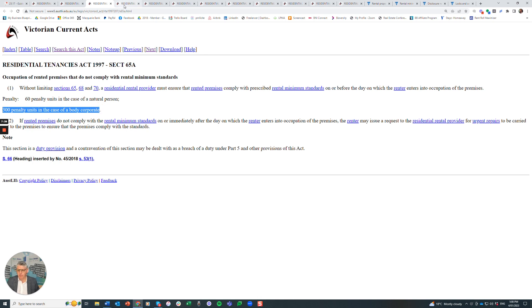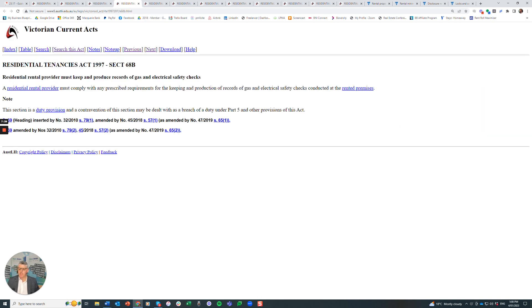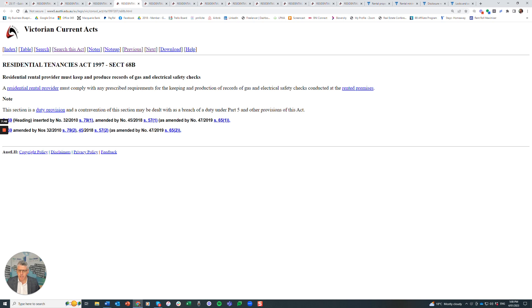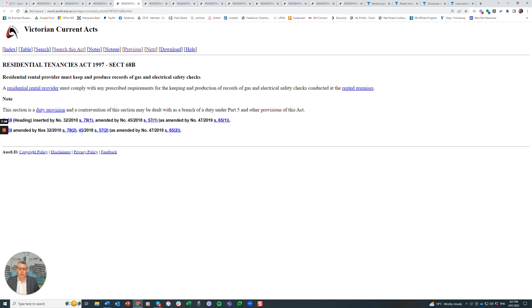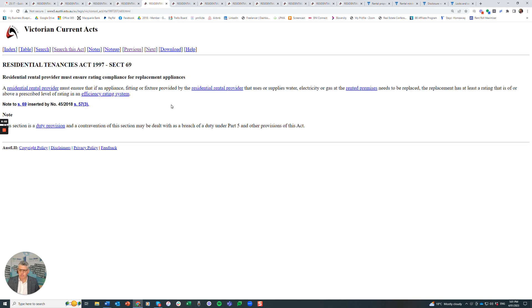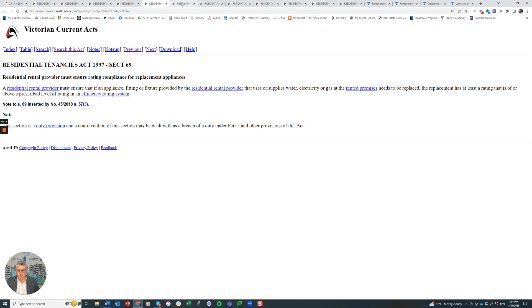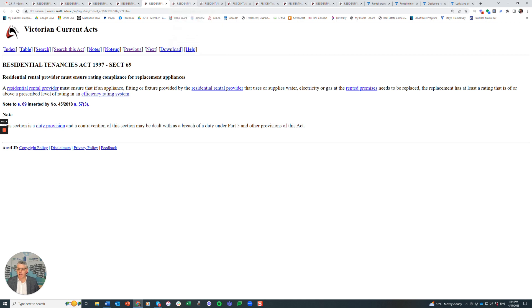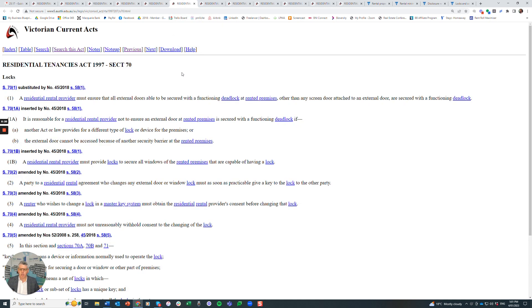Section 68B, residential rental provider must keep records of gas and electrical safety checks. This is where I suggest that the agency manages this and keeps a record on file. If the owner is doing their own gas and electrical safety checks, then as an agent you would want to have a copy on file to make sure they've actually got it because they're obligated here to keep that. Section 69B, rental provider must ensure rating compliance for replacement appliances. When you're putting in appliances, they need to meet certain levels of heat, gas, electric standards, rating and efficiency standards. If they don't, they can't be put in.